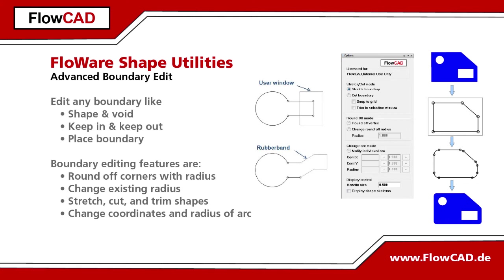In PCB design, many shapes, voids, keep-ins and keep-outs have a complex boundary which is a result of component placement and mechanical restrictions.